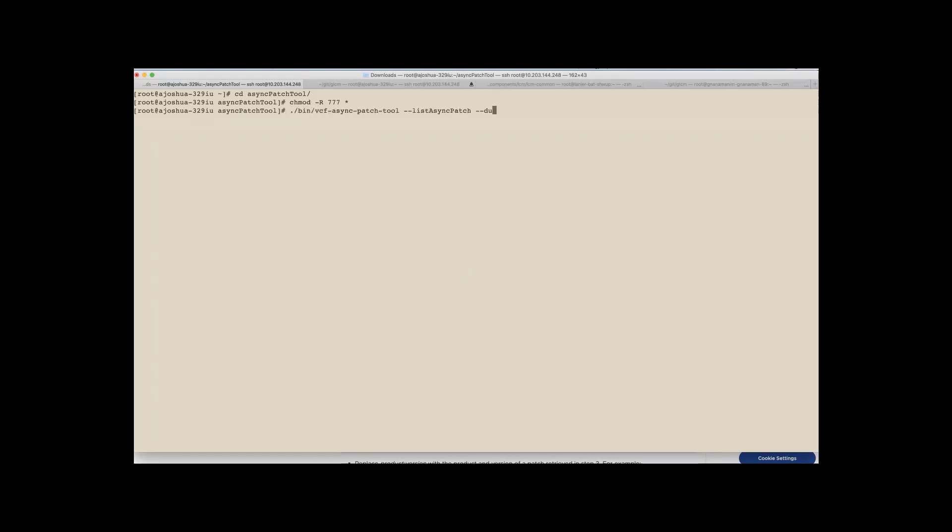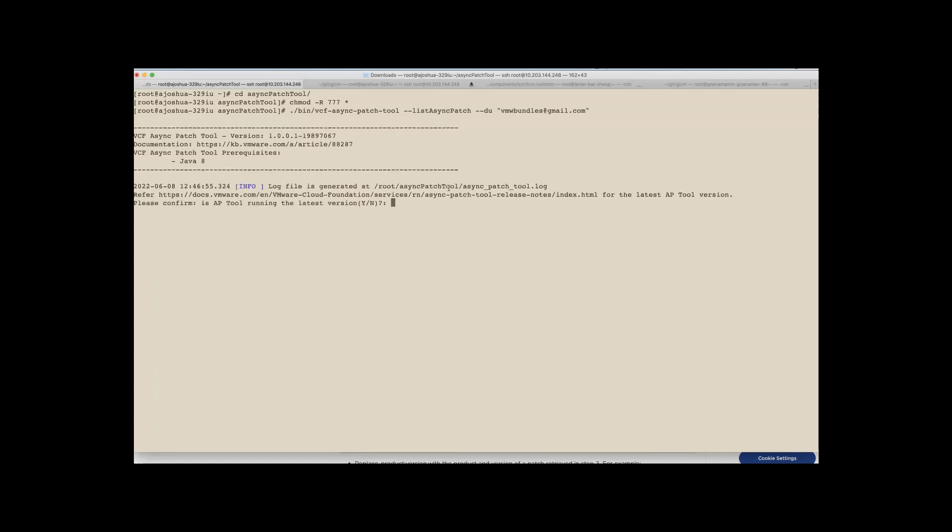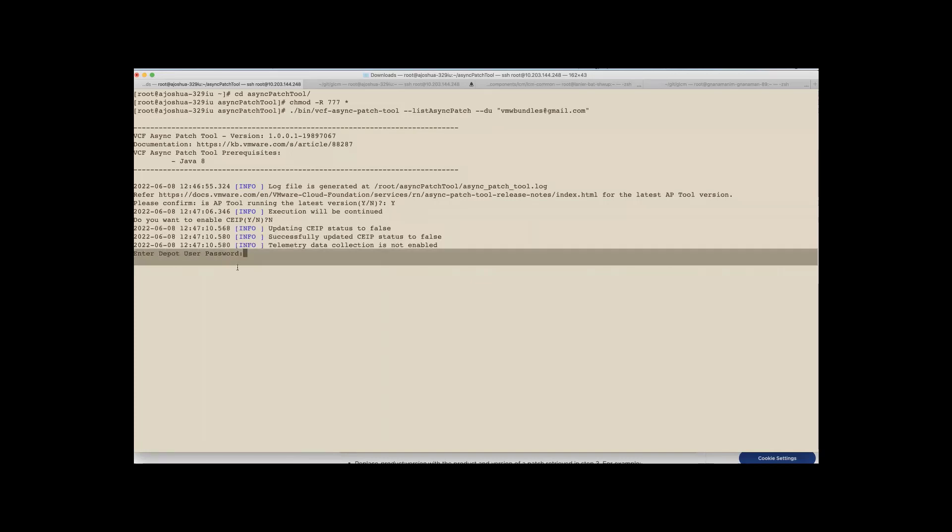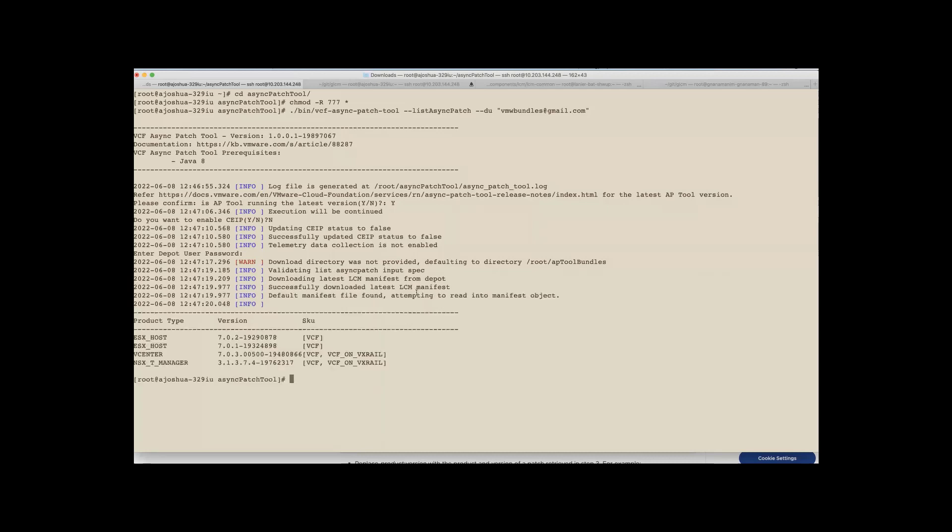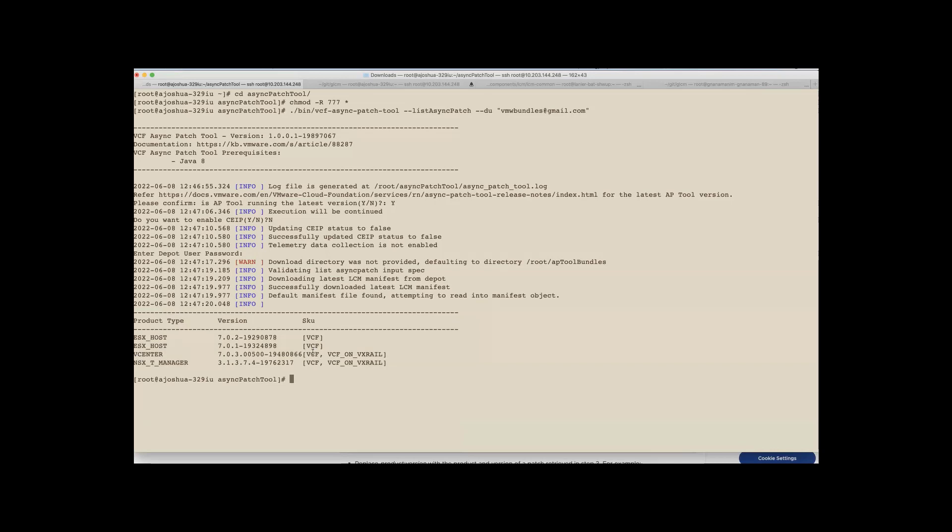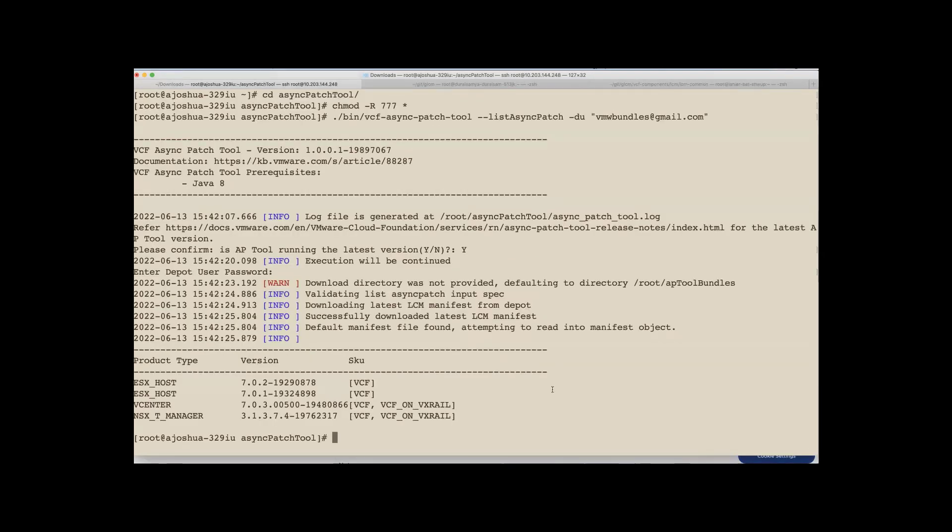I'm using my tool list functionality. And here I'm feeding in the details about the depot credentials. This option tells what are all the different patches which are supported by VCF for the different components of ESXi, VC, and NSXT on different SKUs like VCF and VxRail. Here the tool is asking if we're running the latest version of the tool. And if we say yes, now it will also prompt if the CIP data can be collected. And now it's prompting about the different required credentials. Here I'm entering my depot password. And now the tool is saying that there are four different patches available through VCF.